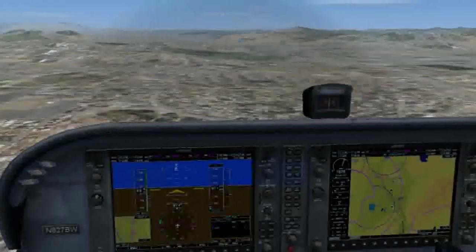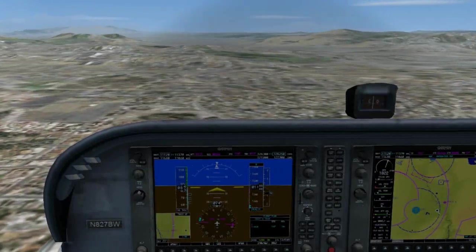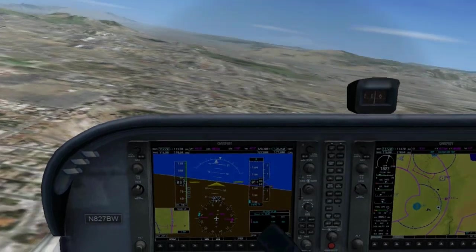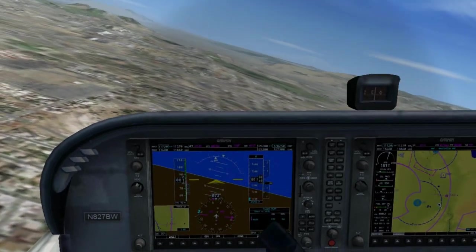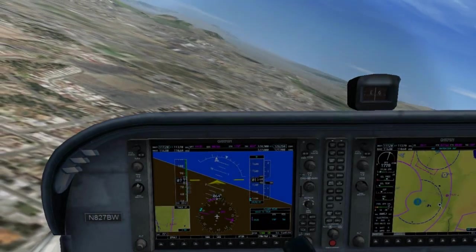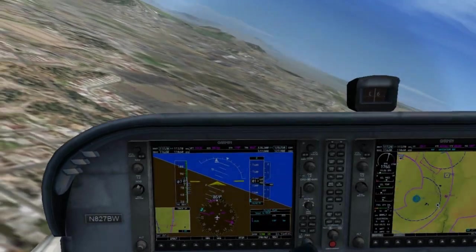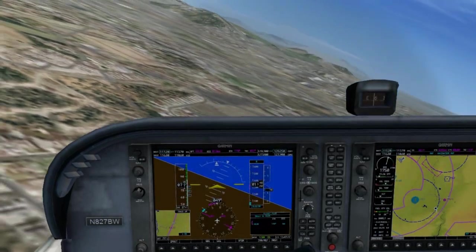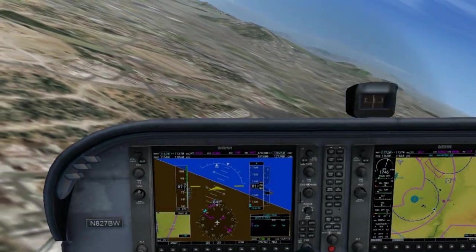At 45 degrees to the runway, add the second notch of flaps, pitch for 75, adjust the power as needed, and give a call to CTAF Unicom again: 'Corona traffic, Cessna so-and-so is entering final for runway 25, Corona.'